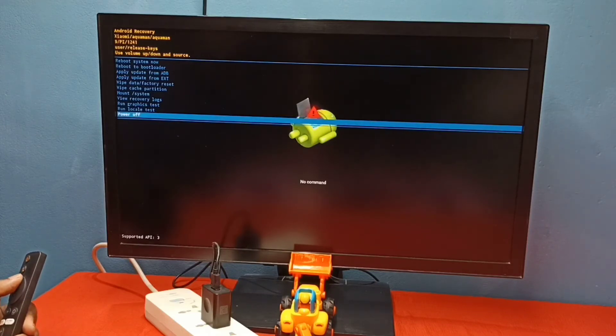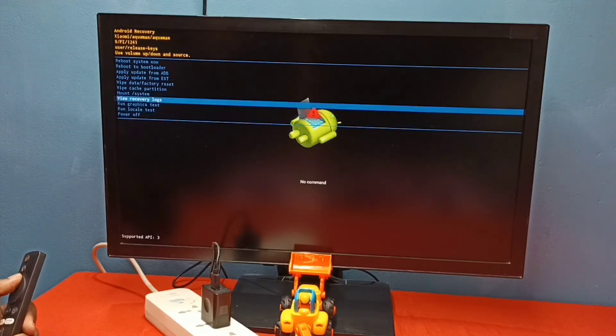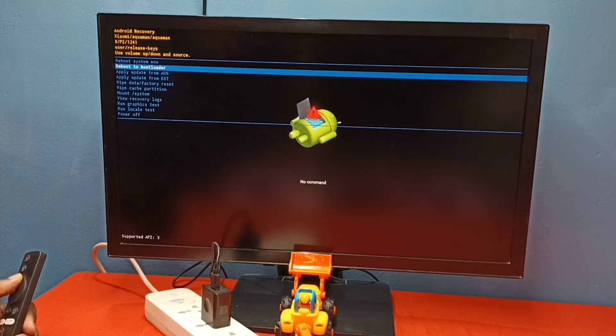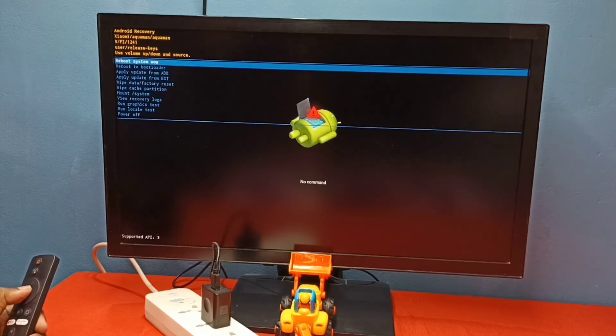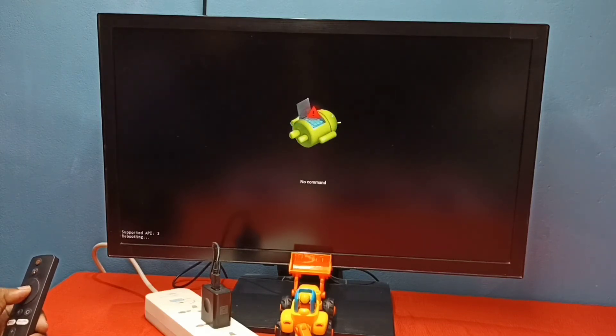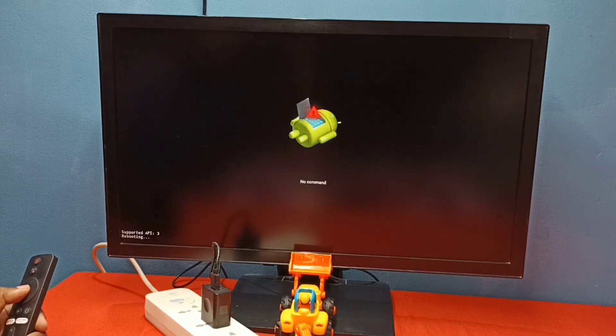Power off. So if you want to exit from this recovery mode, we can just select reboot system now. That way we can exit from the recovery mode.